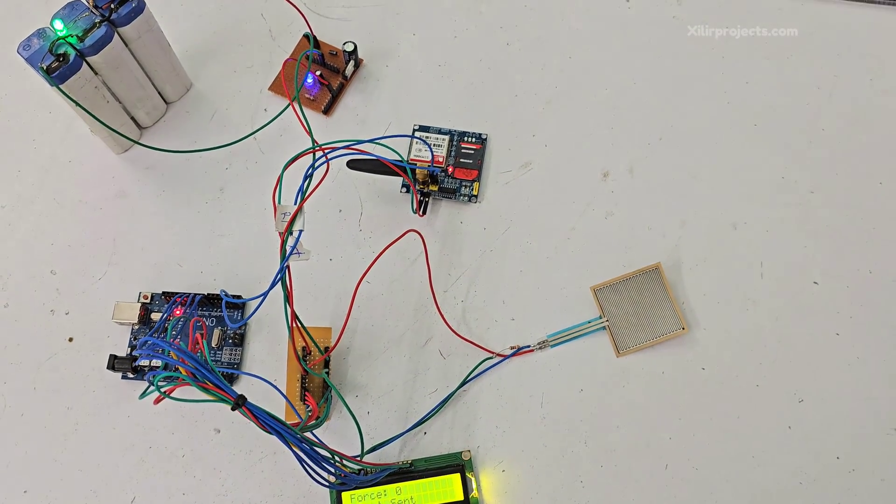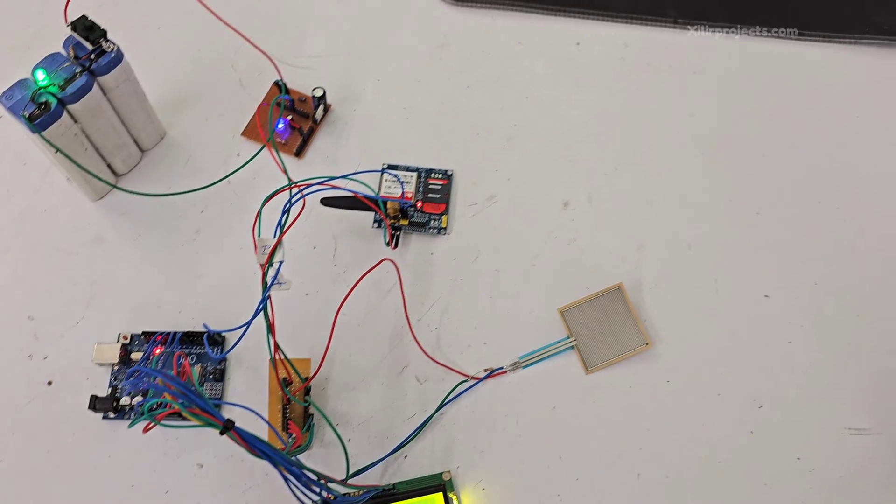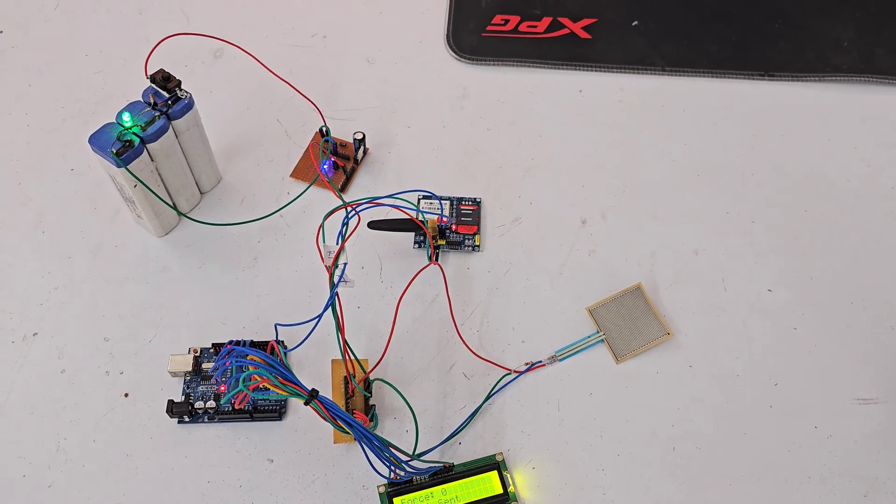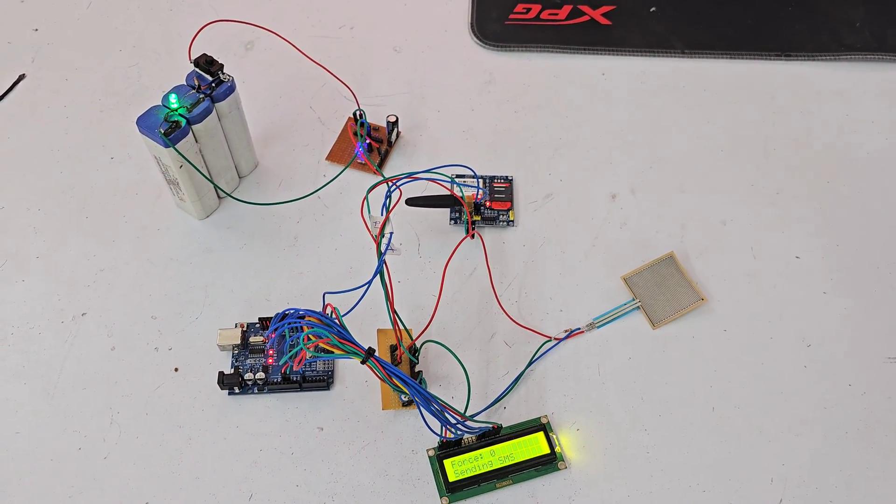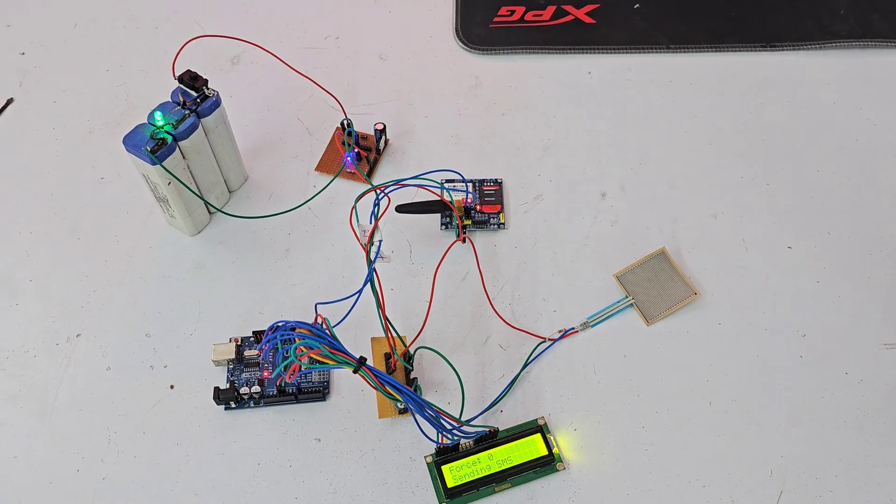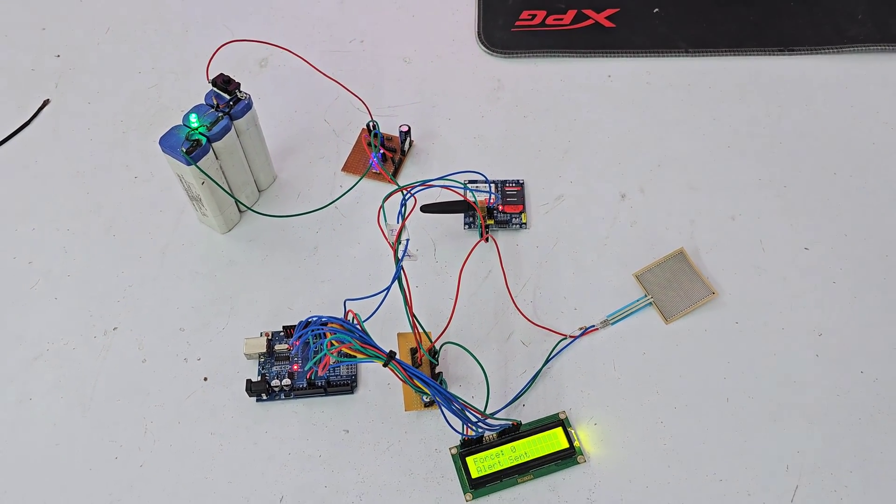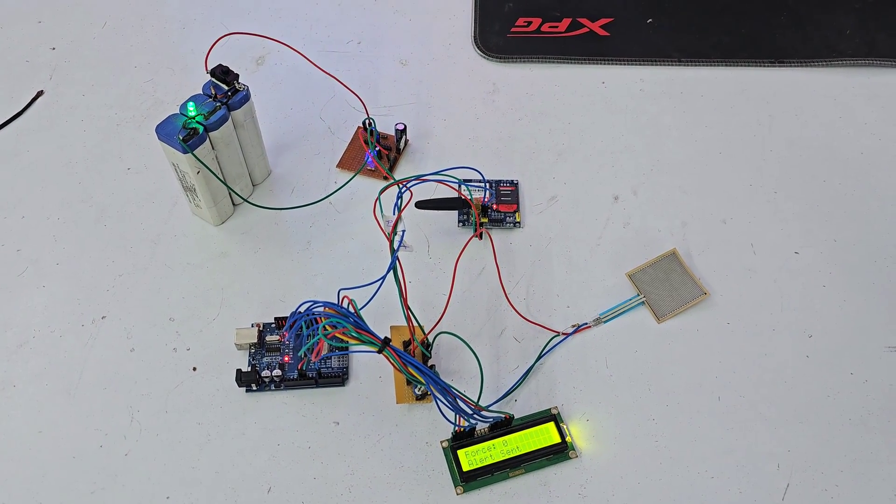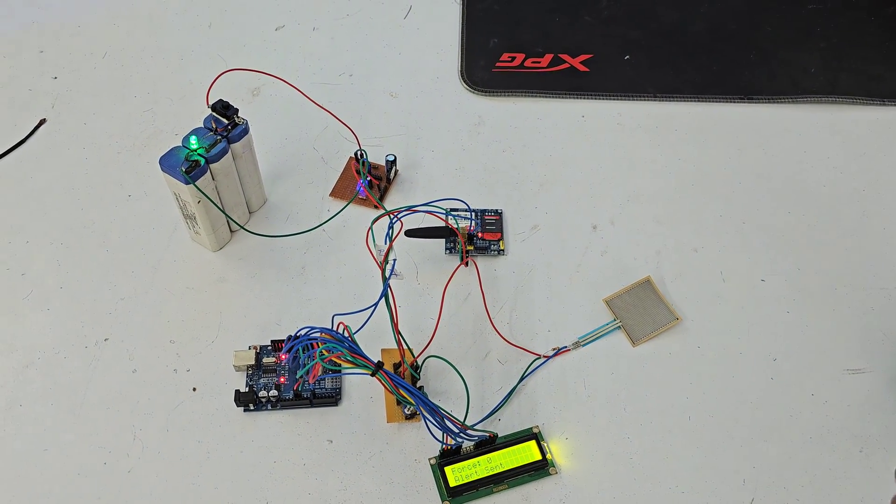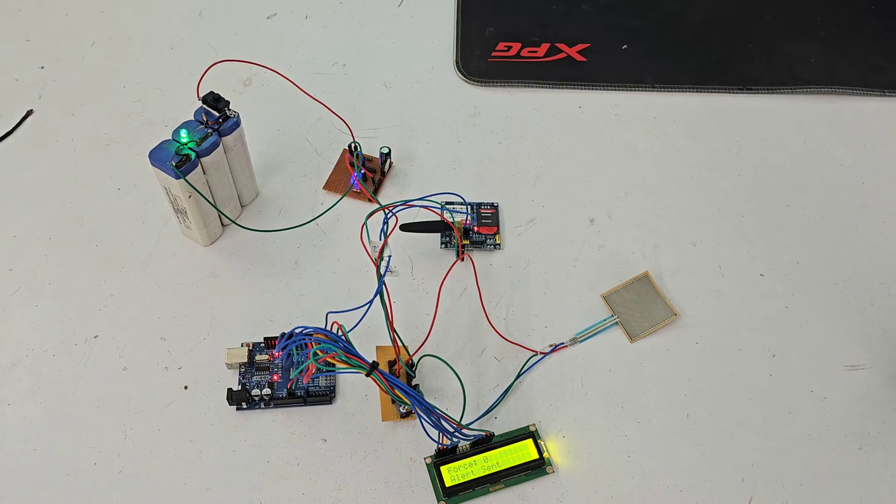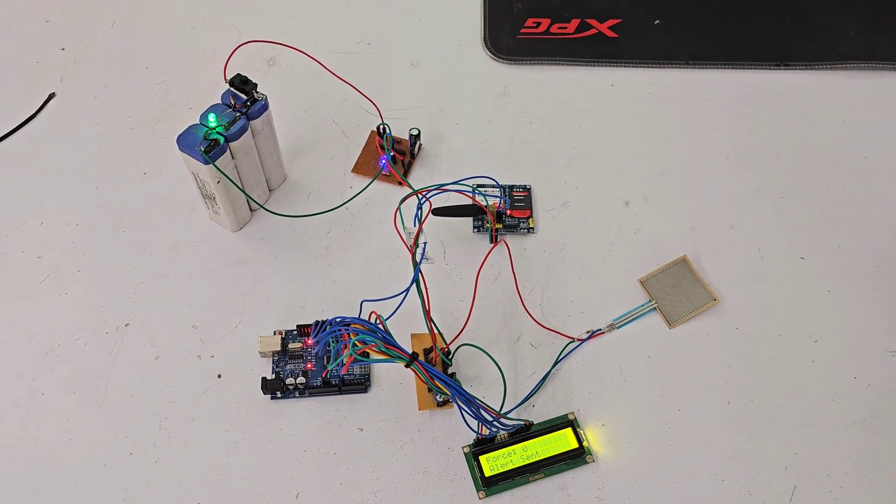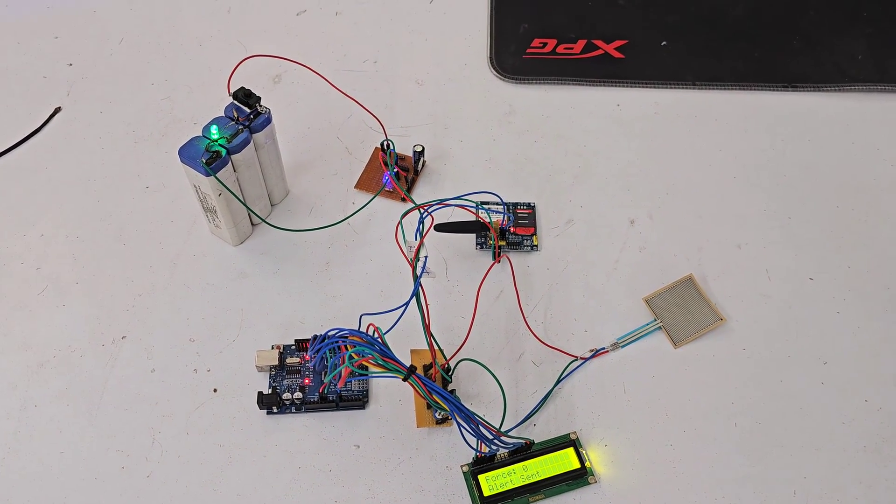So these are the project components and project working. For more details, you can check our website. You can buy this project from our website. And if you want some customization like more sensors, more products you want to add, more stuff you want to protect, you can add it here.